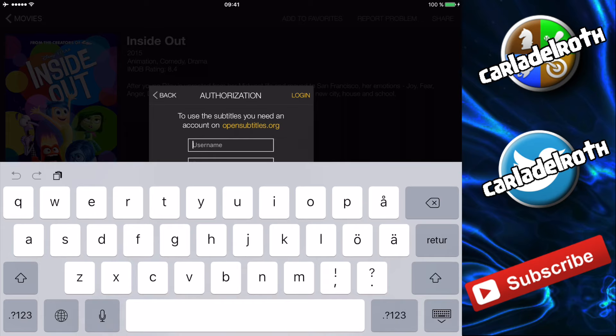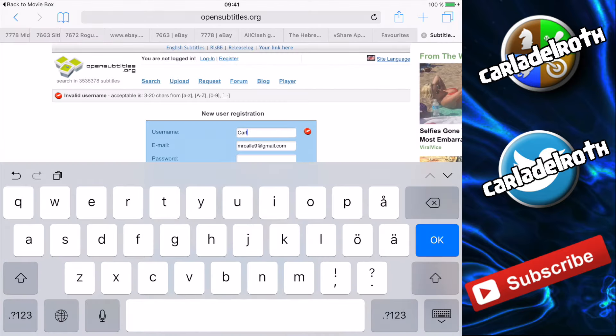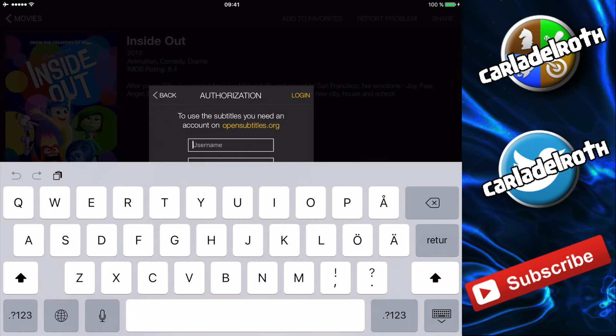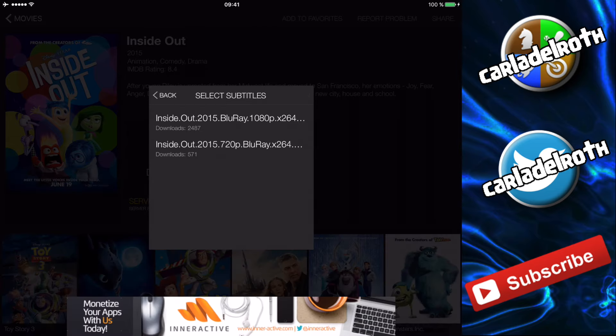Then I have to make an account on opensubtitles.org because they are the people providing these subtitles. So I'll go ahead and make a quick account on opensubtitles.org. When you've created your account, you simply log in, press login, and then it says the movie is available in 1080p and 720p — you press the highest quality, 1080p.